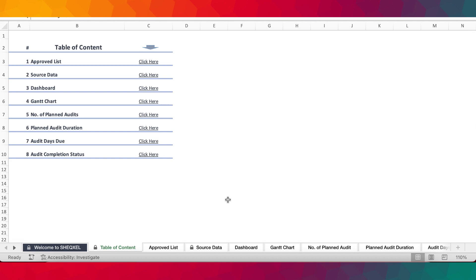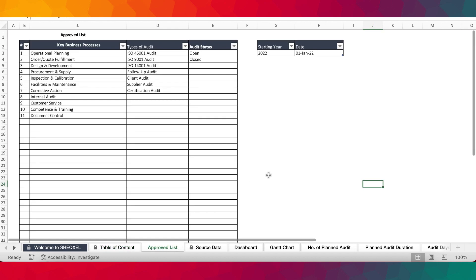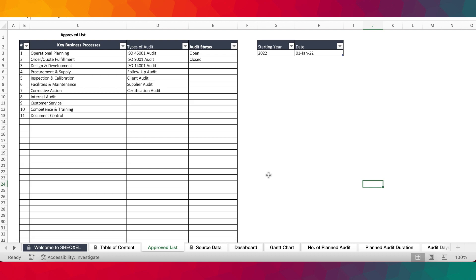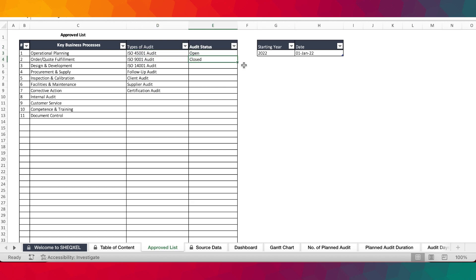Like most of our templates, we have a table of contents here that users can use to navigate within the workbook. We have the approved list, which is where users must set their own parameters as far as the business processes are concerned. They must provide the list of business processes and the types of audits they need to carry out on those processes.